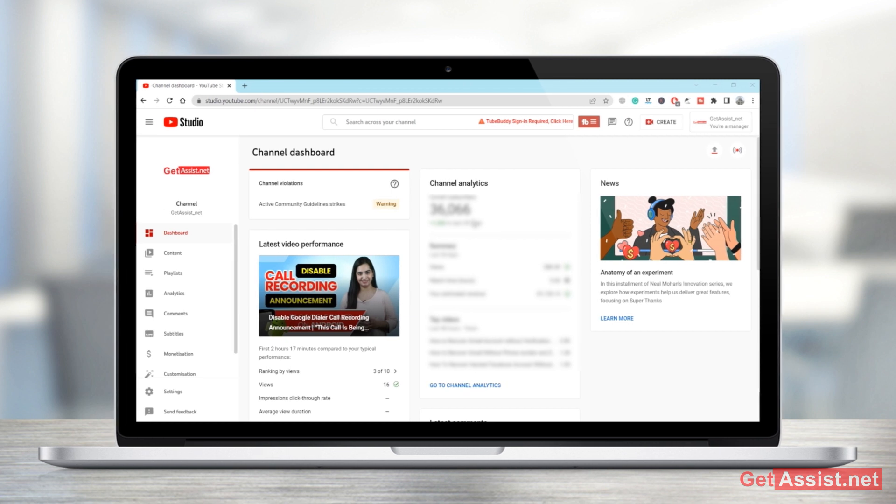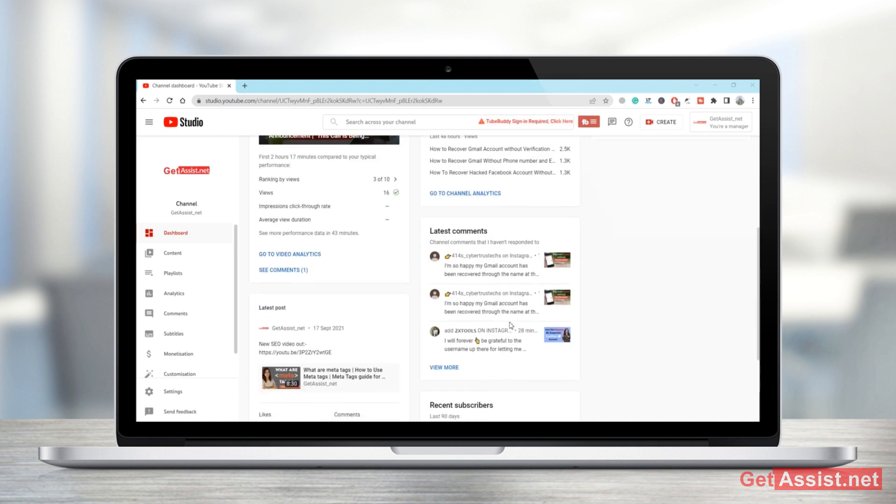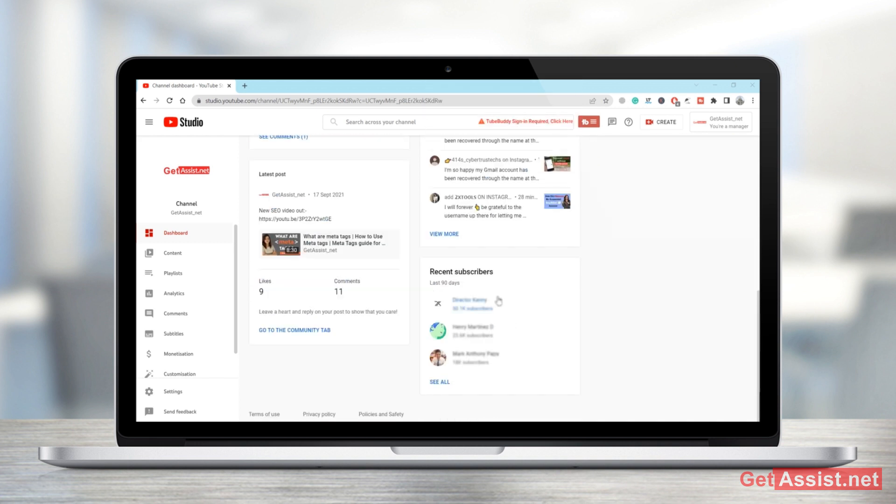So on your dashboard, on your channel's dashboard, you need not click anywhere. You just have to scroll down at the bottom and here you will see one section that says recent subscribers last 90 days.